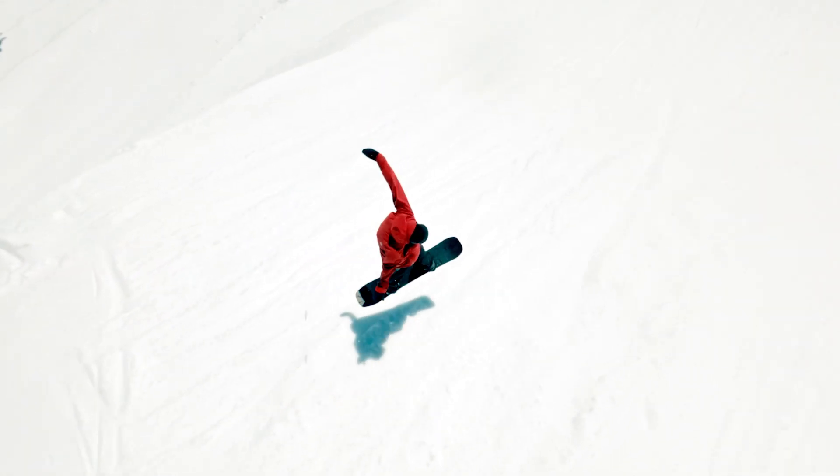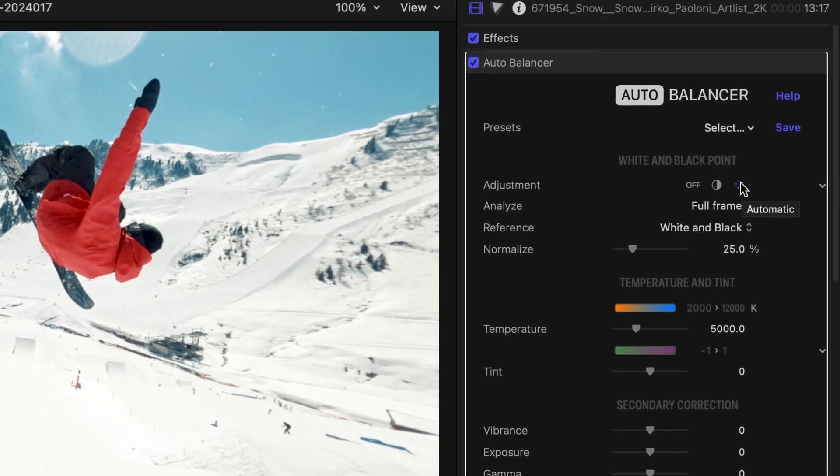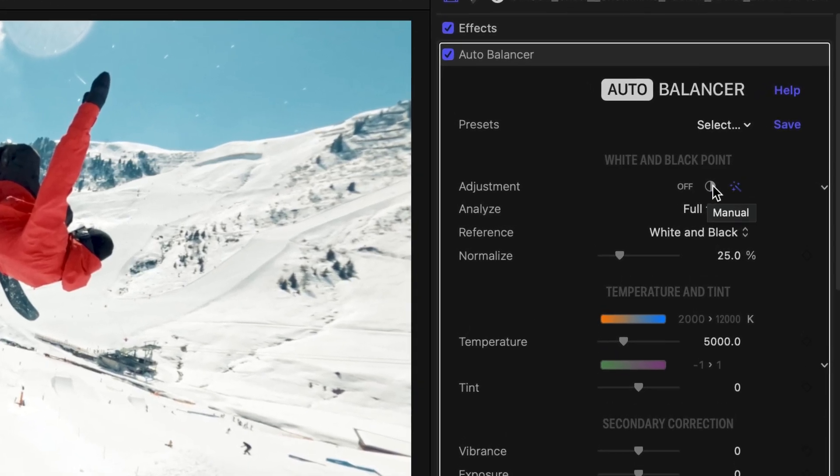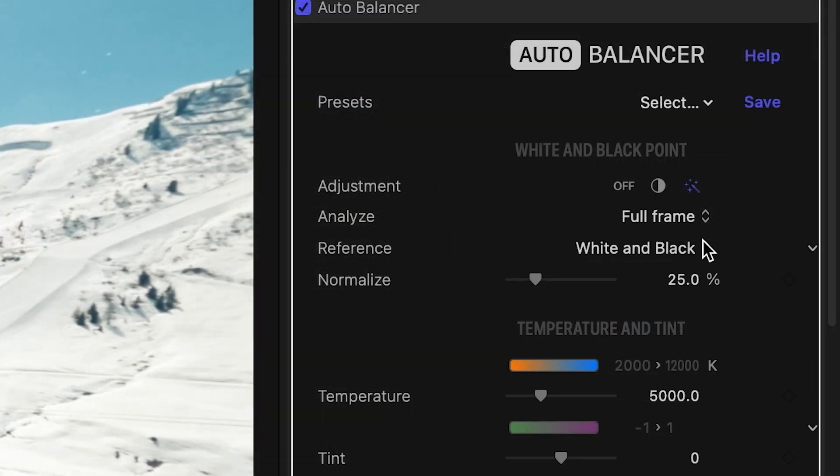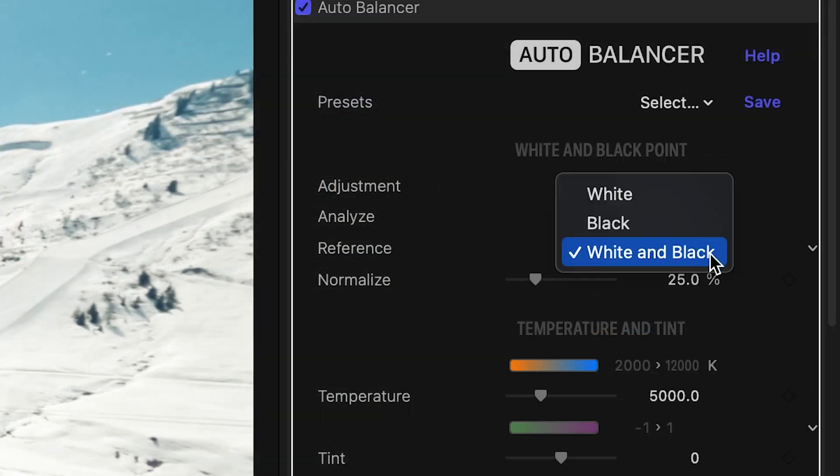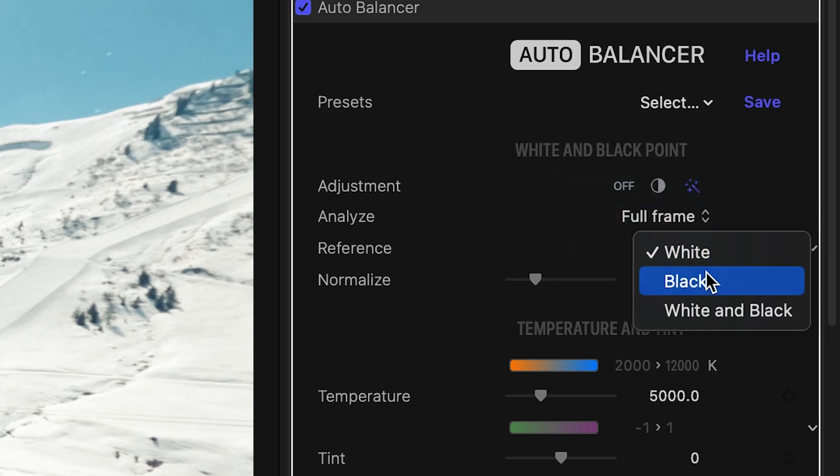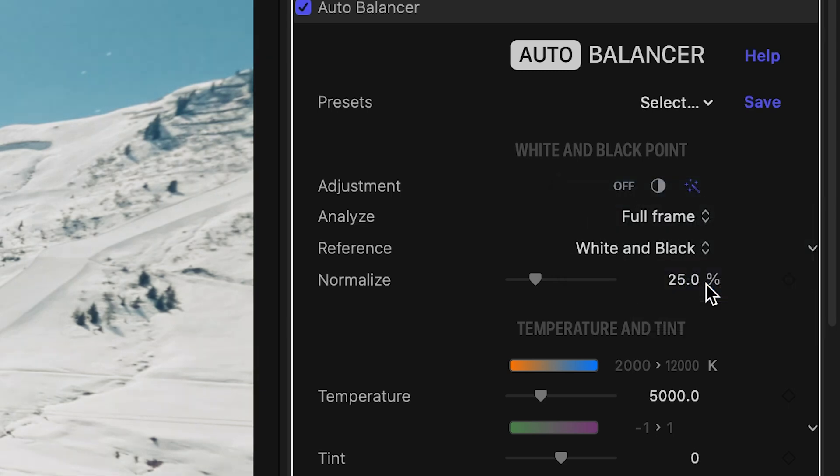The process is automatic. Later on, we'll look into situations where you might want to use manual adjustments instead. The reference parameter lets you limit the color correction to the white point or black point only. By default, both reference points are used.